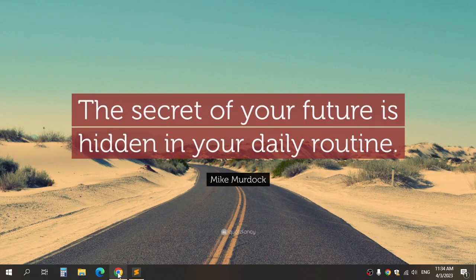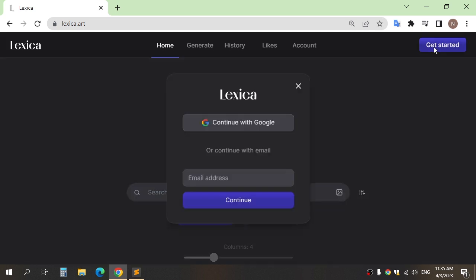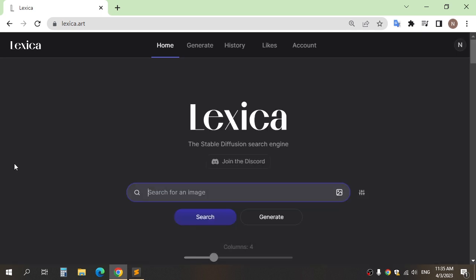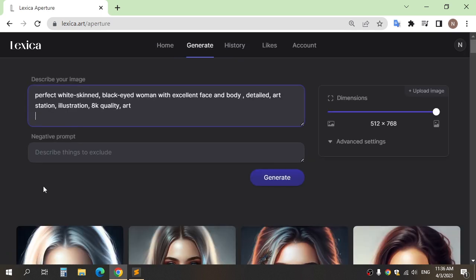First step, we need to create an avatar. Go to lexica.art and sign up. After, click generate and describe your image here and click generate.